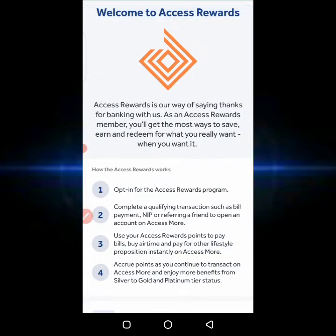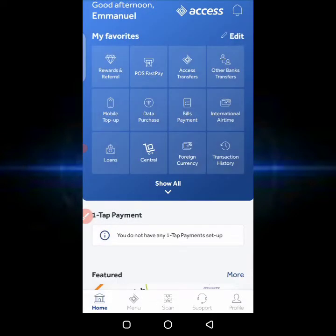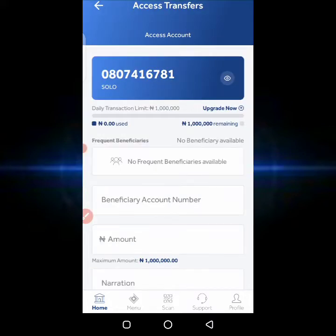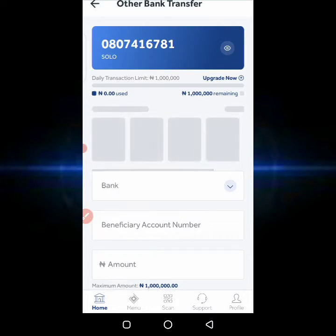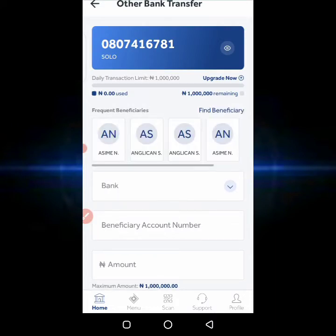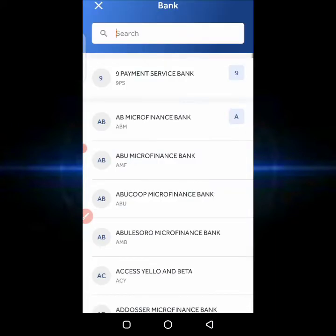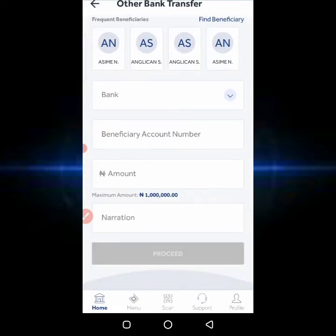You can click 'Join Now' to get started with rewards for referrals. You can also see POS, Fast Money, and Access Transfer. If you want to transfer to a fellow Access Bank customer, just click on Access Transfer. To transfer to other banks, click on that option, choose the bank, enter the account number, the amount, and write the narration.